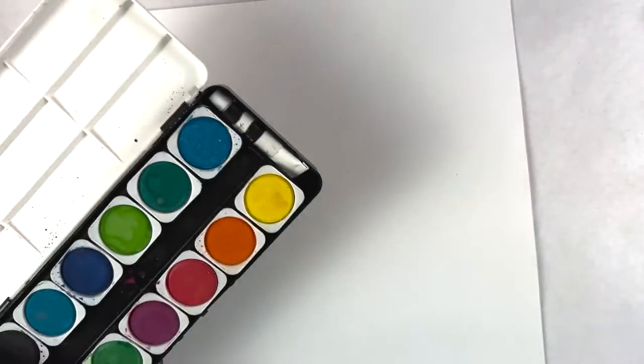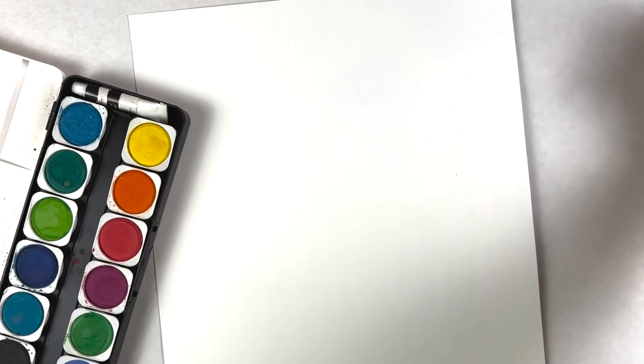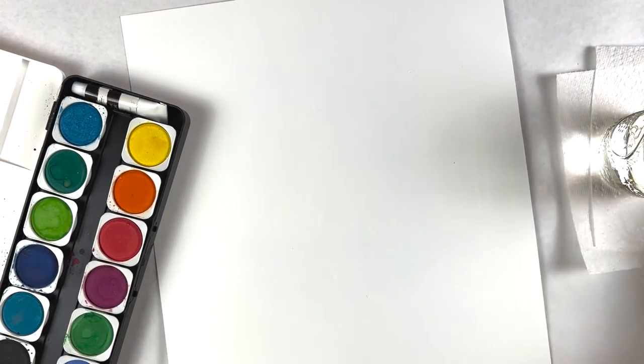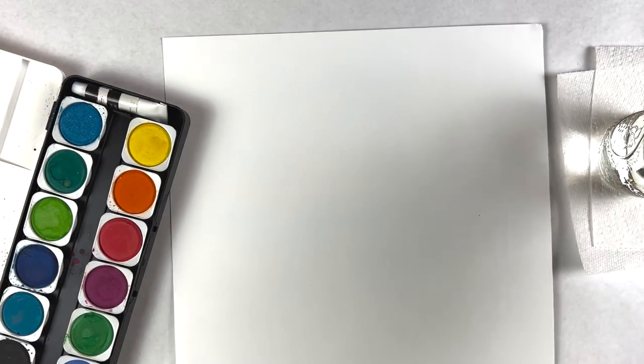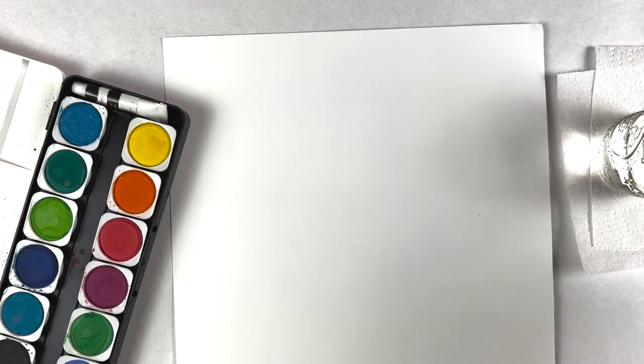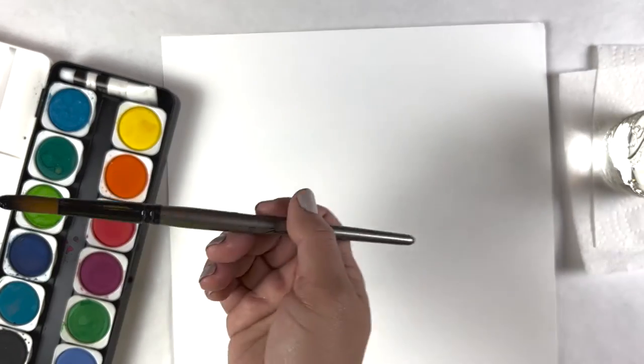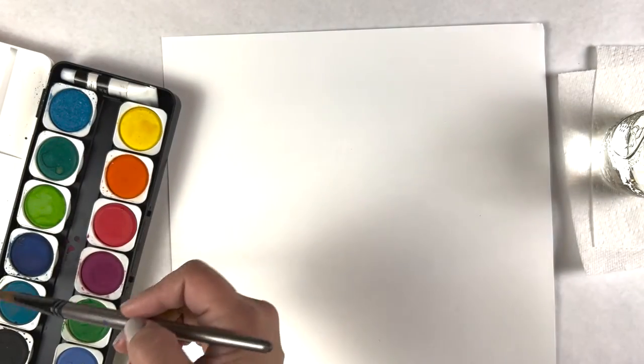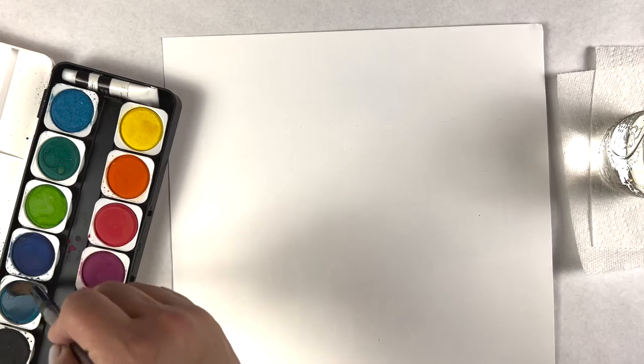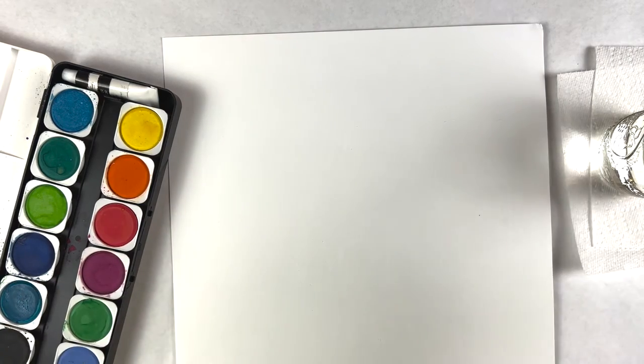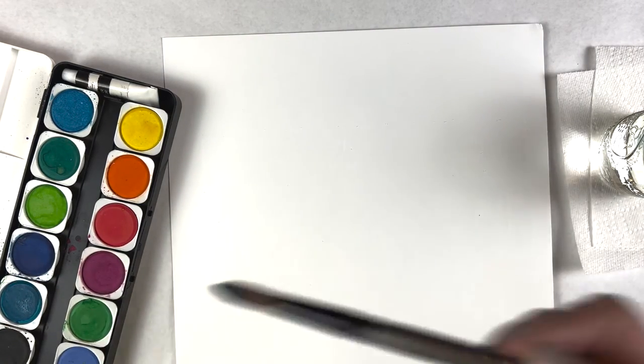Now we're going to take our watercolors and our water and start painting over what we just made. You can choose whatever color you like. I'll use some blue.